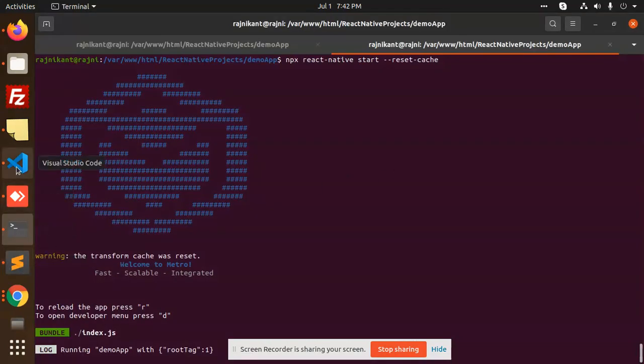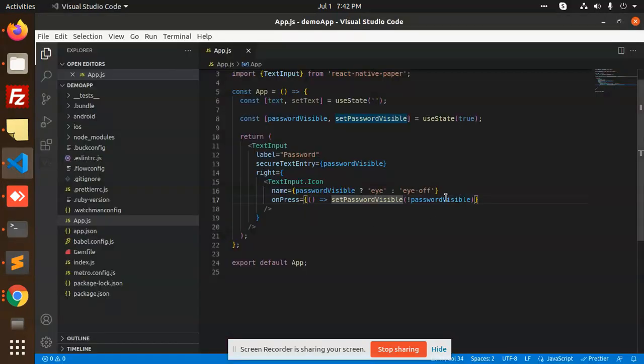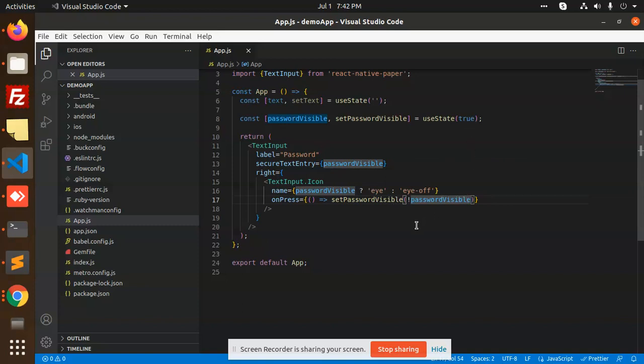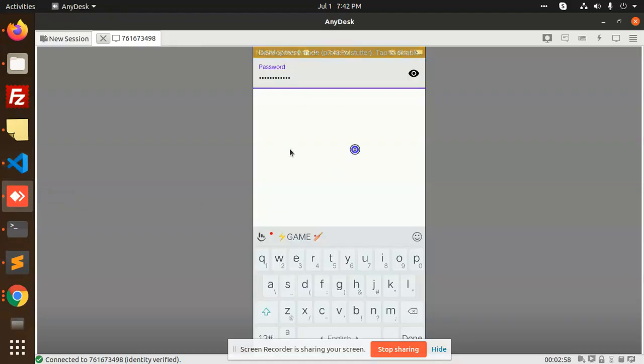You can see here in the code, not passwordVisible - it should be not passwordVisible. So this is how we can use this input field to make the password show and hide.